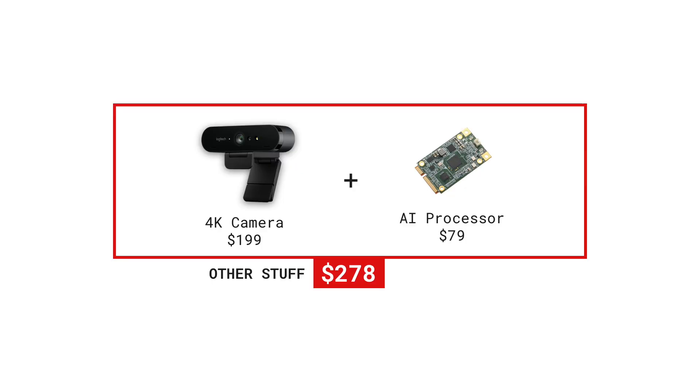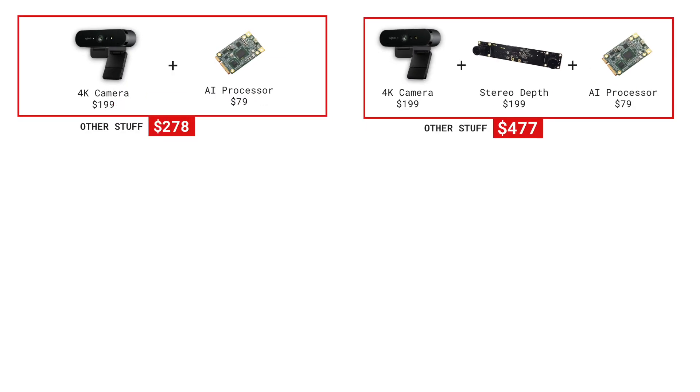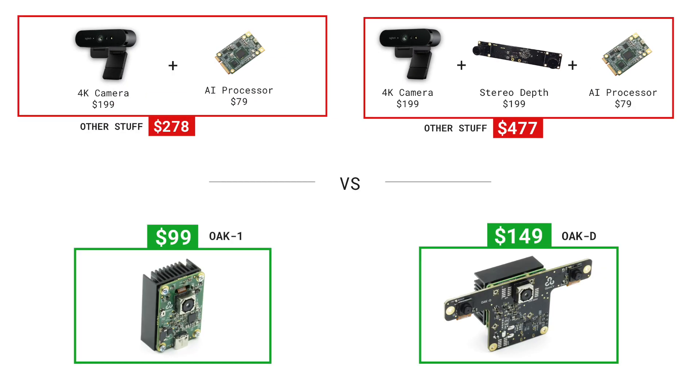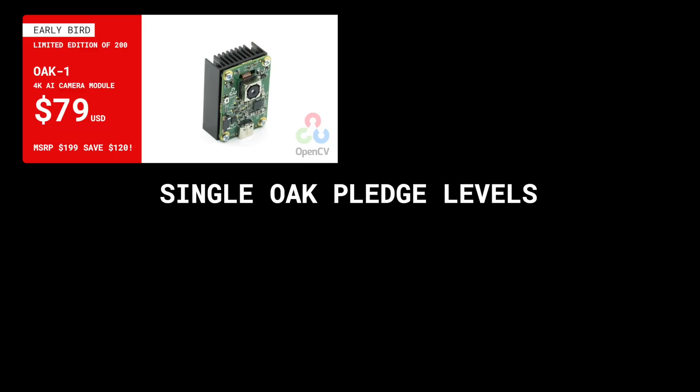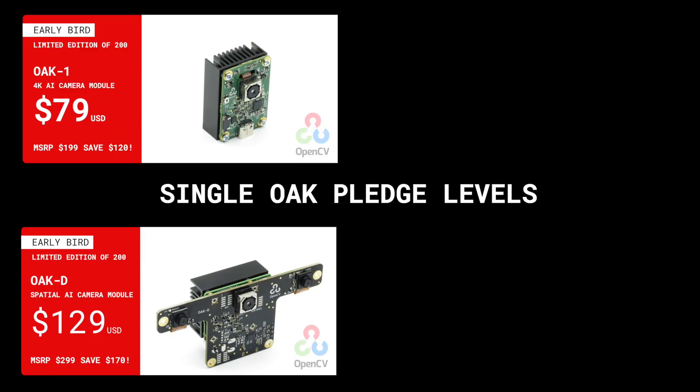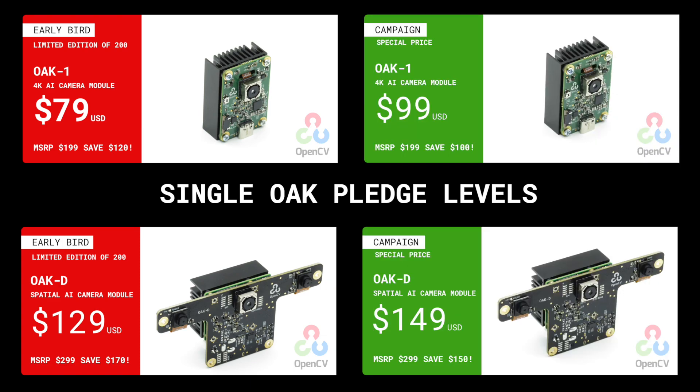Not only that, the OpenCV AI Kit is the most affordable complete spatial AI system in the world. In fact, many of the individual components would cost more than either Oak One or Oak D during this campaign. That's right, it's not a typo. Oak One is just $79 and Oak D just $129 for early birds. Regular campaign prices are $99 and $149, which is still a savings of 50% off MSRP.